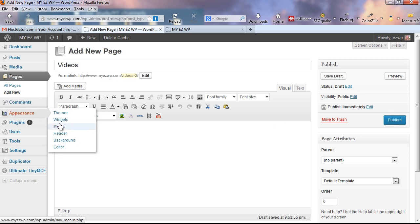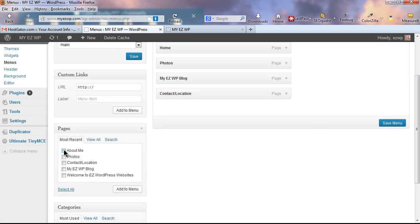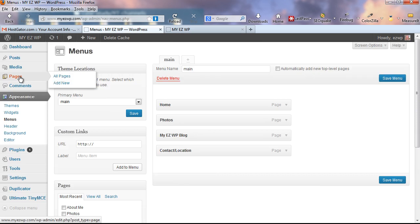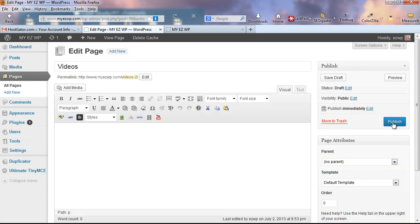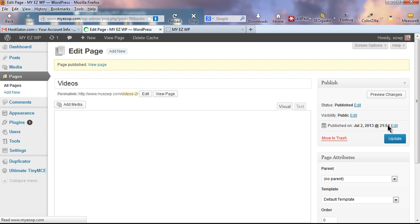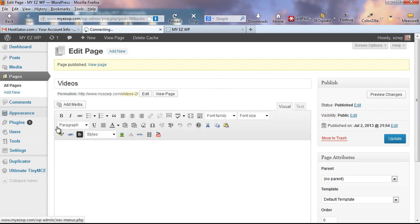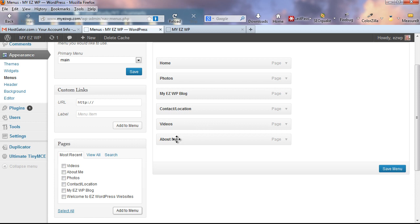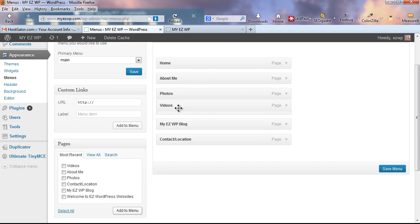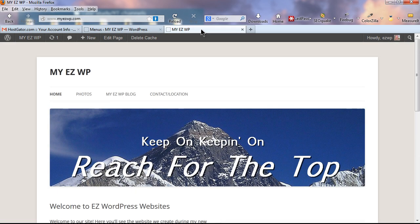Go back to Appearance > Menus. Check both new pages and click Add to Menu. I'll put About Me right next to Home on the far left and put Videos underneath the Photos page. Click Save Menu, go back to the website, and reload the tab. That's our custom menu pretty much the way we want it.